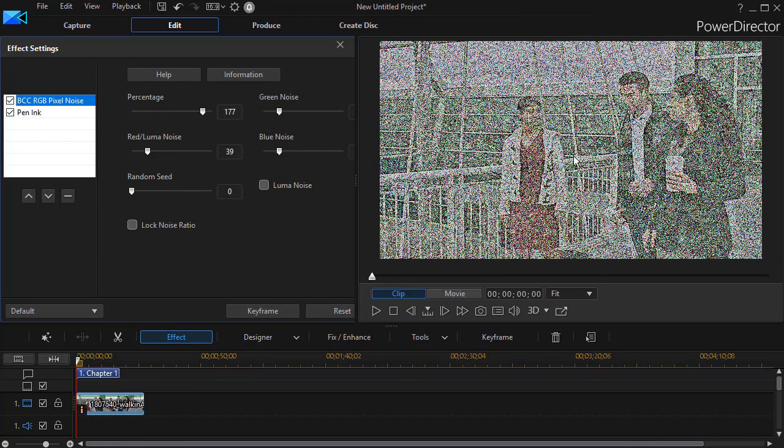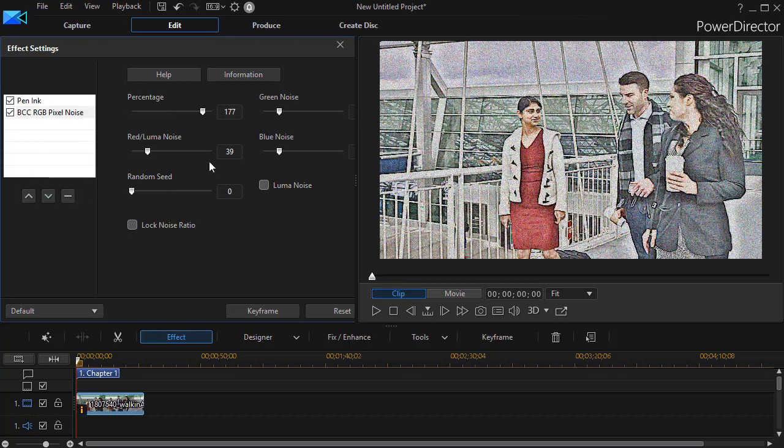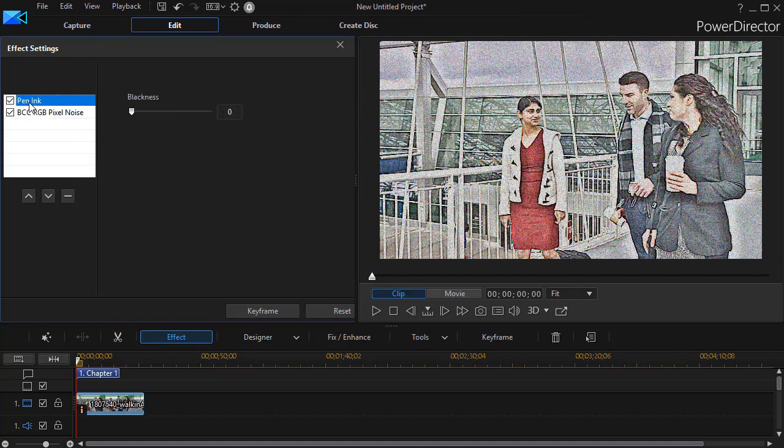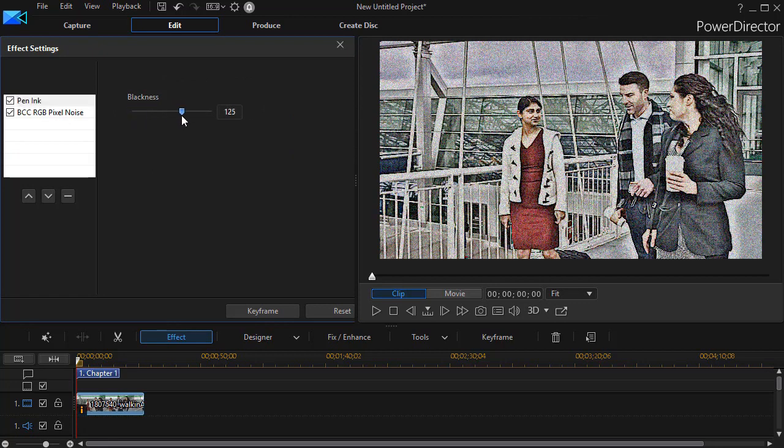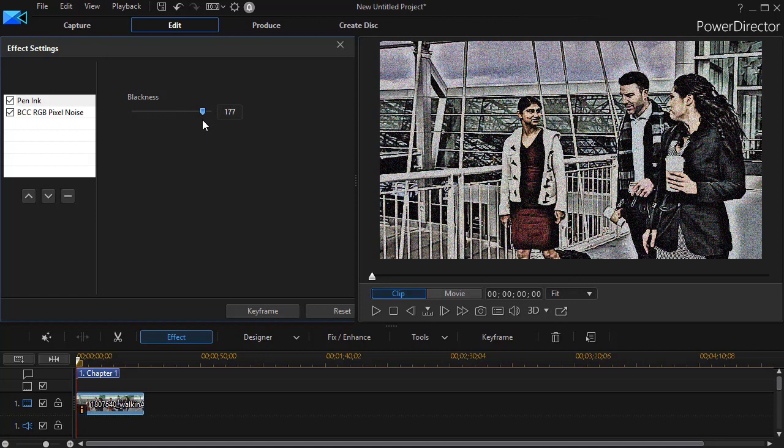Now the pen ink is lower than the pixel noise. I want to change the order. That's what these up and down arrows are. Watch what happens when I press the down arrow. It changed it quite a bit. So I want my pen ink to be above my RGB pixel noise. And then I want to take the blackness here. I'm going to make it look less like a picture and more like a drawing, and I'll knock it up almost maximum here.